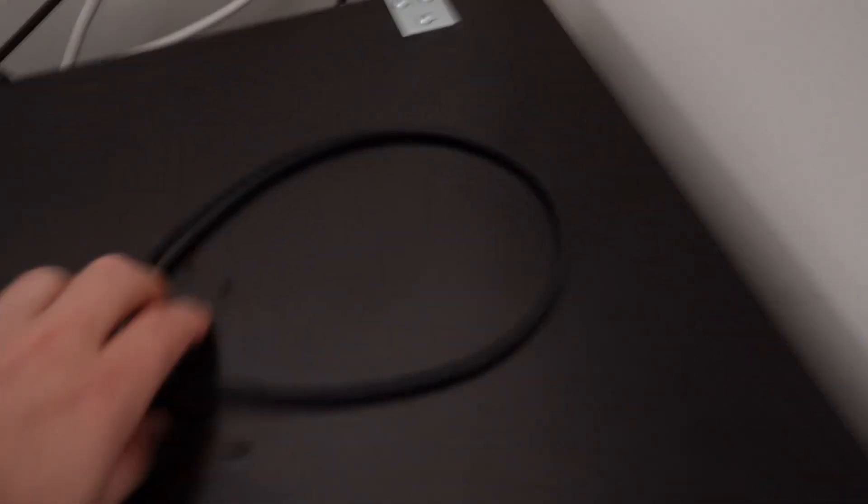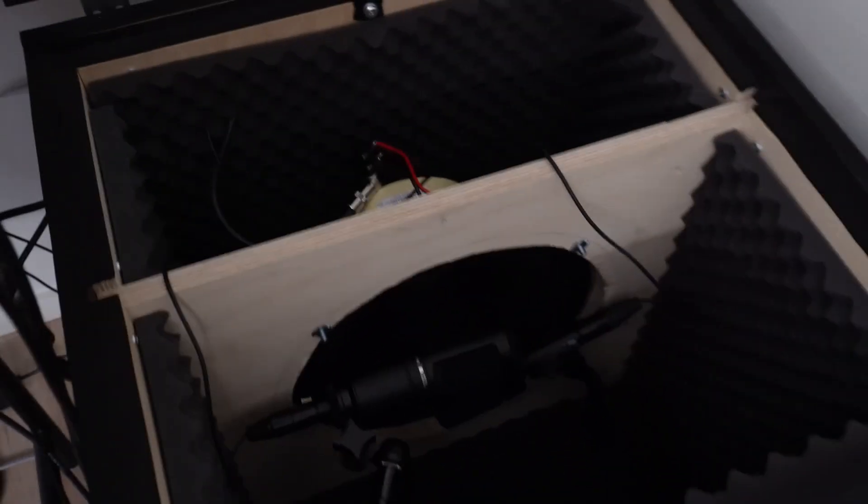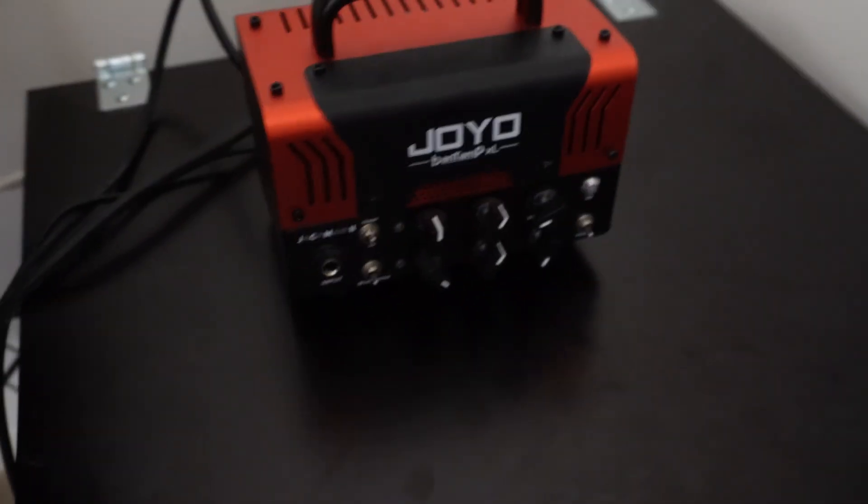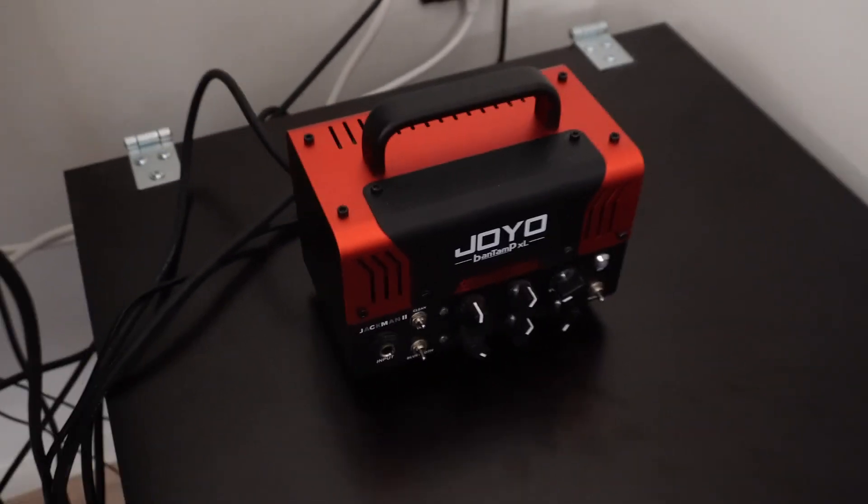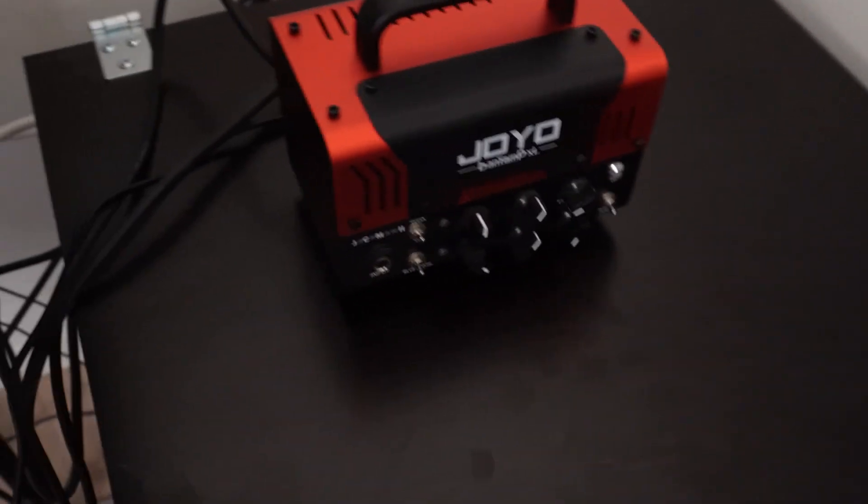Then we have our isolation box and the speaker output from the Joyo is running into that one. Inside, I'll show you, we have this. So there we go, and it's actually a Greenback that I have here. I have two mics connected to the inputs 3 and 4 of the audio interface, and the speaker is hooked up to the Joyo. And that's how I'm gonna be taking the impulse responses, and those are the connections we need to make.